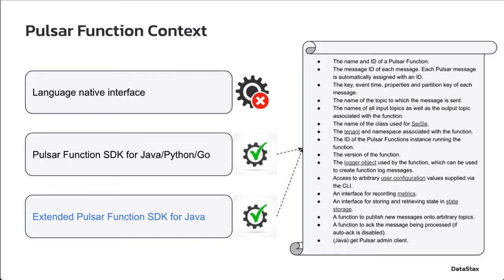Language-native interface is the simplest form and can only utilize the underlying program feature, but no Pulsar specific features. The Pulsar function SDK, or the standard SDK, is the mostly used form so far before Pulsar version 2.10.